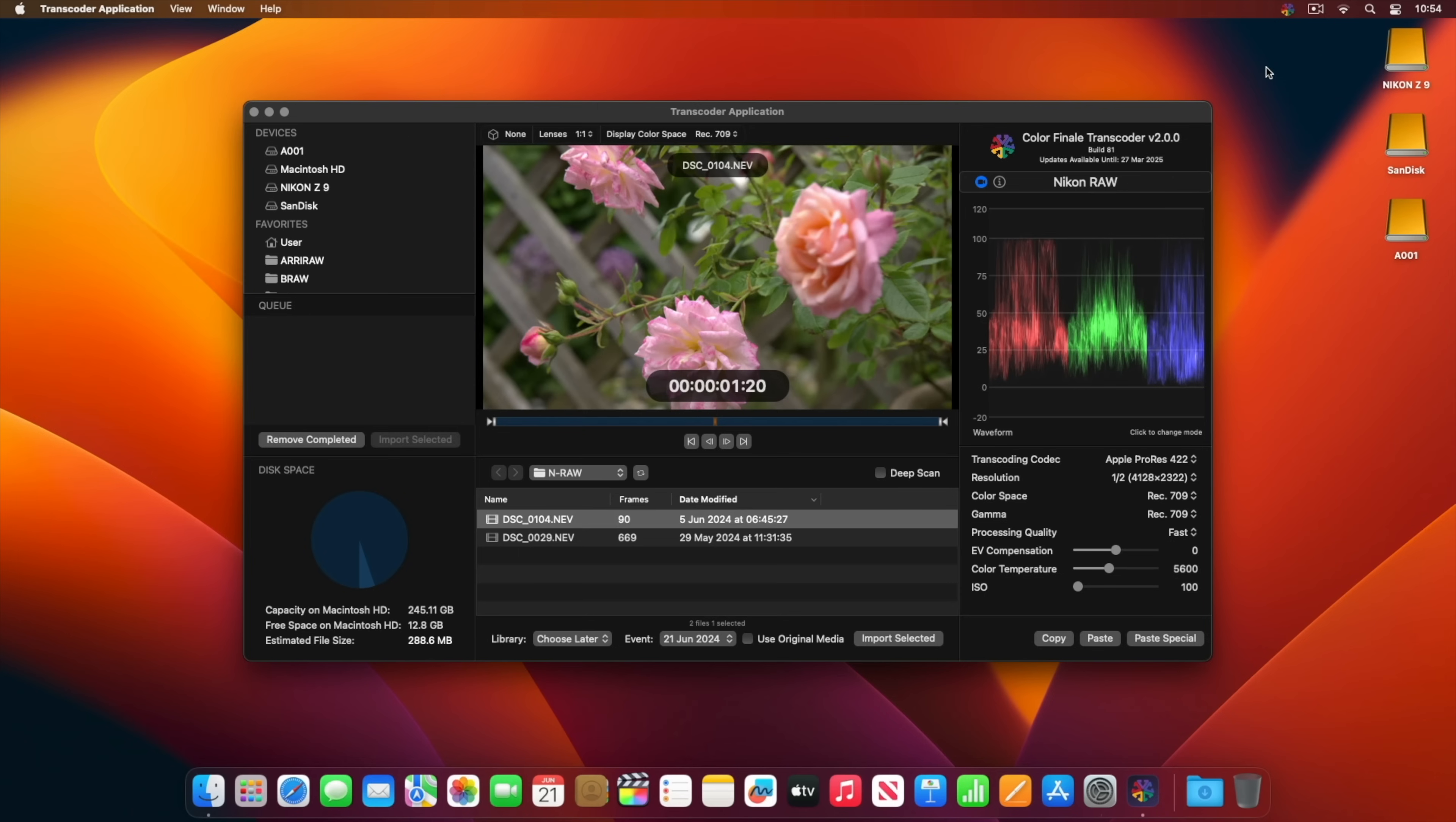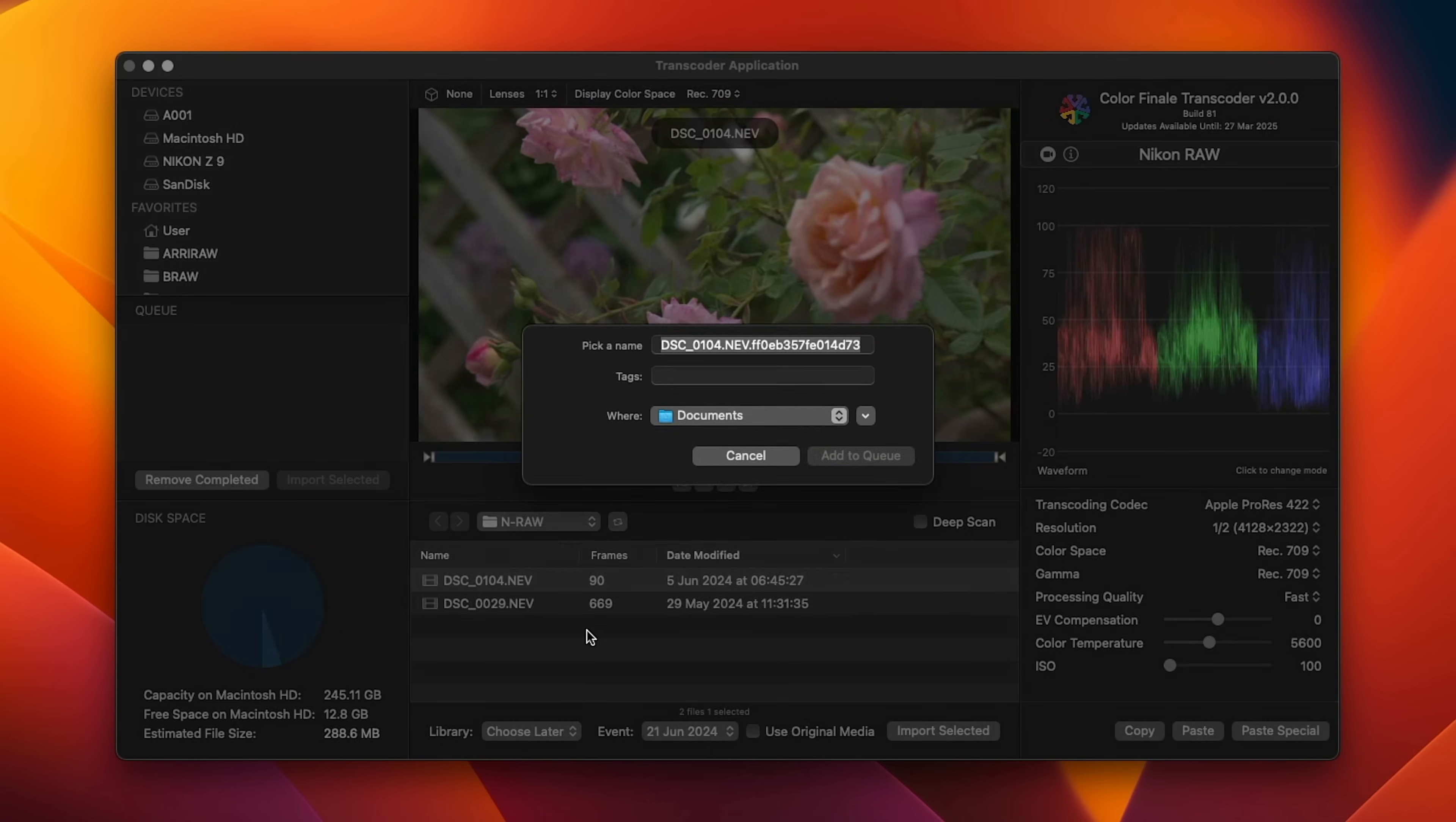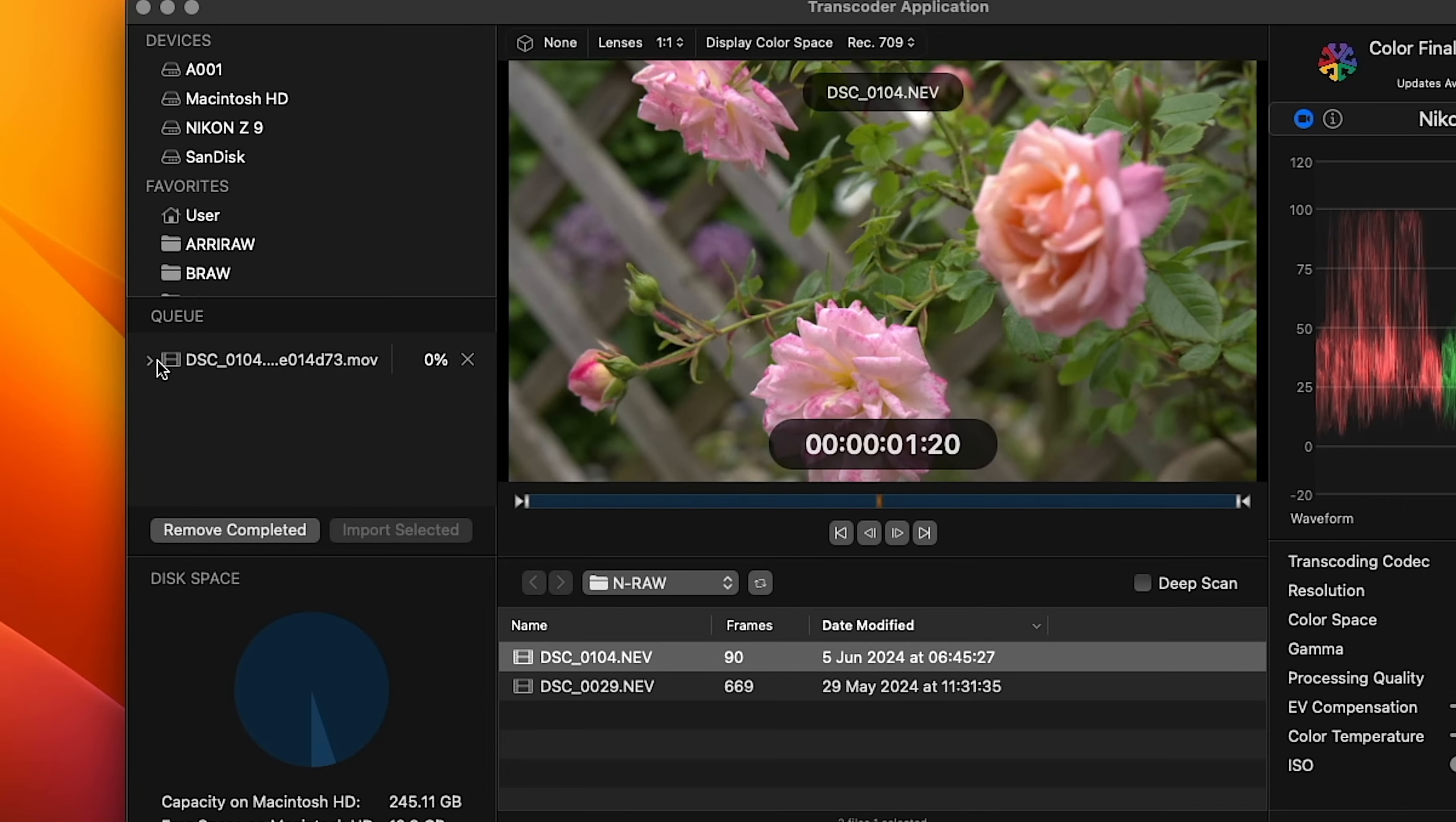Now we can transcode media just like before, but save it anywhere on the computer or to an external drive. Right-click on a raw file and select Q for Transcoding 2. Useful if you want to pick up the work in the NLE of your choice, or to send it off to someone else for editing.